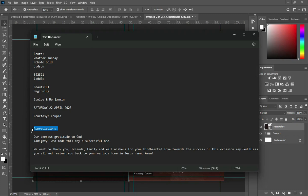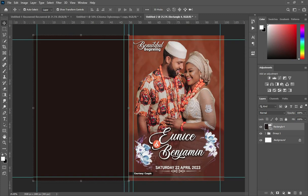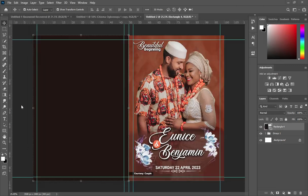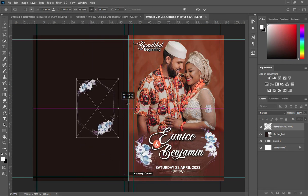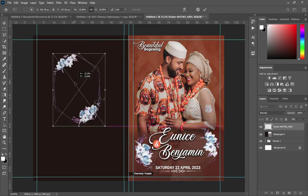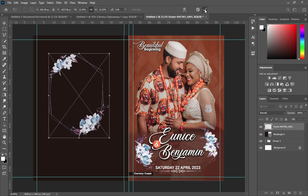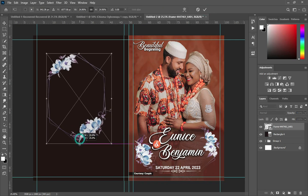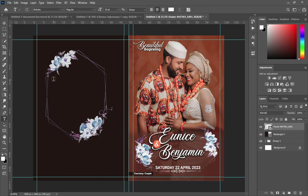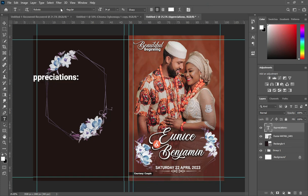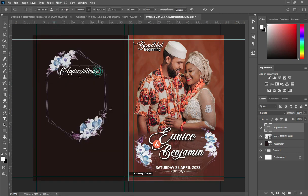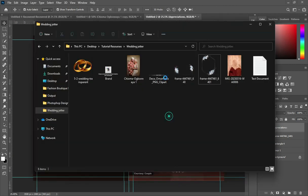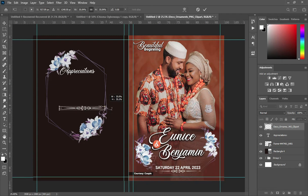Copy the appreciation text — Ctrl+C. Go back to your resource file and import this flower design. Reduce the size and place it at the center, then increase the size a little. Go back to your resource file and import this ornament design. Reduce the size. Go back again and import another ornament design, reduce its size, and position it around here.